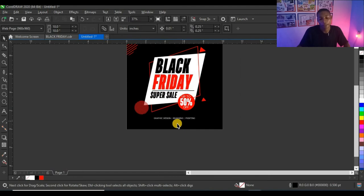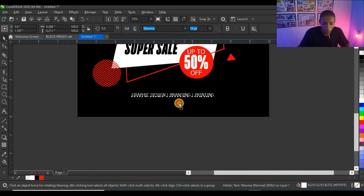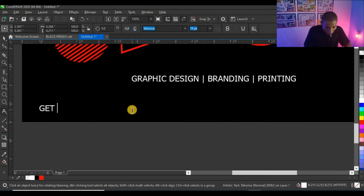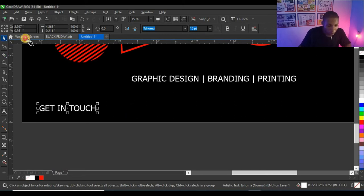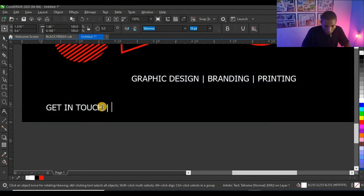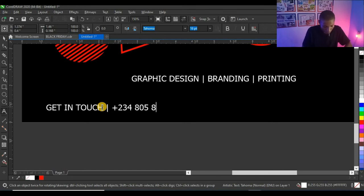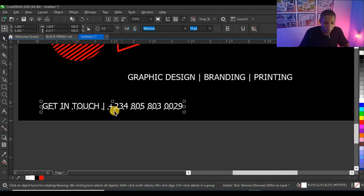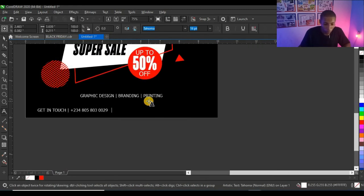I'm going to duplicate this text layer so I can use this typeface to type 'Get in Touch'. Then I'll put my phone number below that — 080... all right, that's my phone number and I'll place it here.